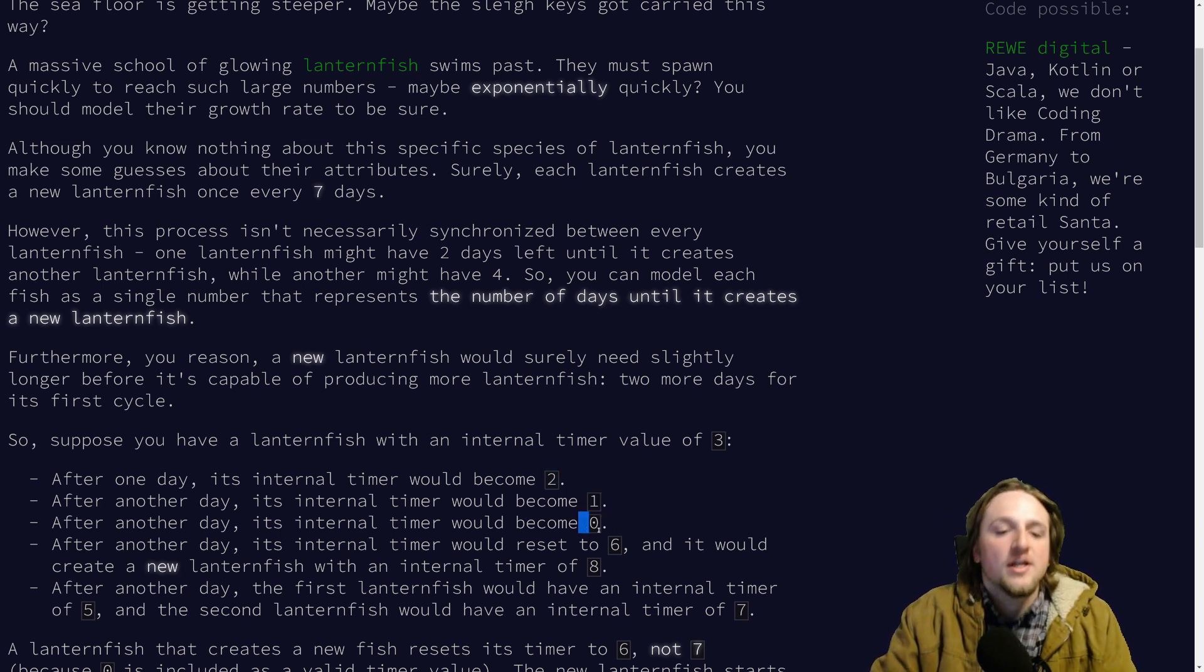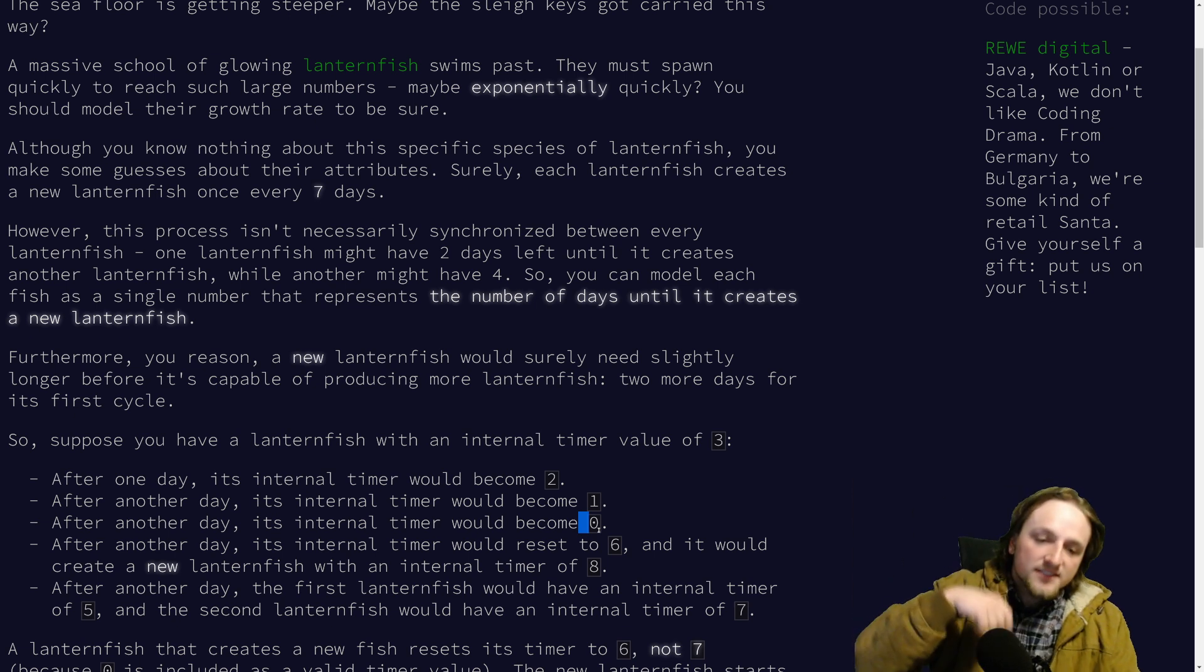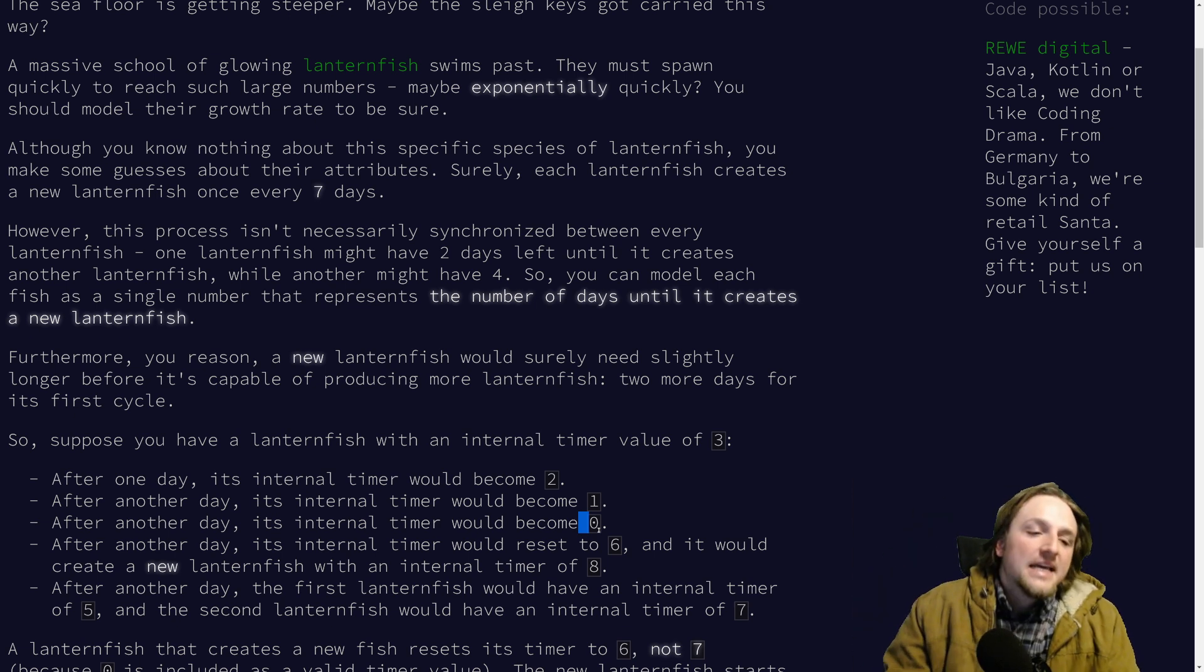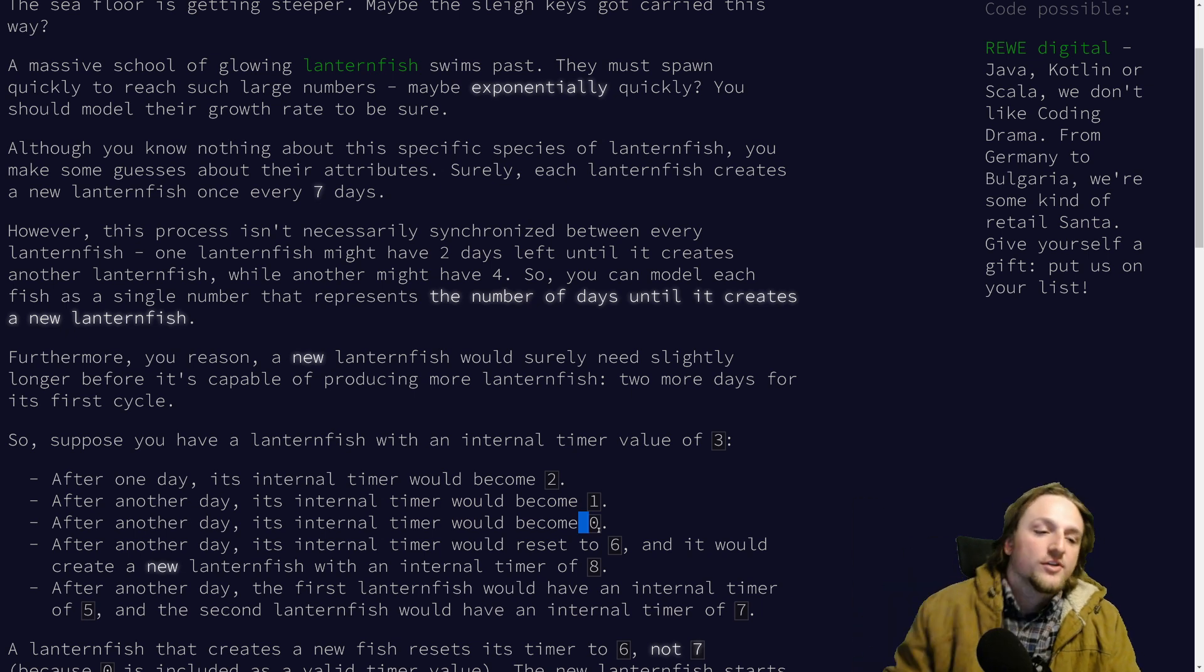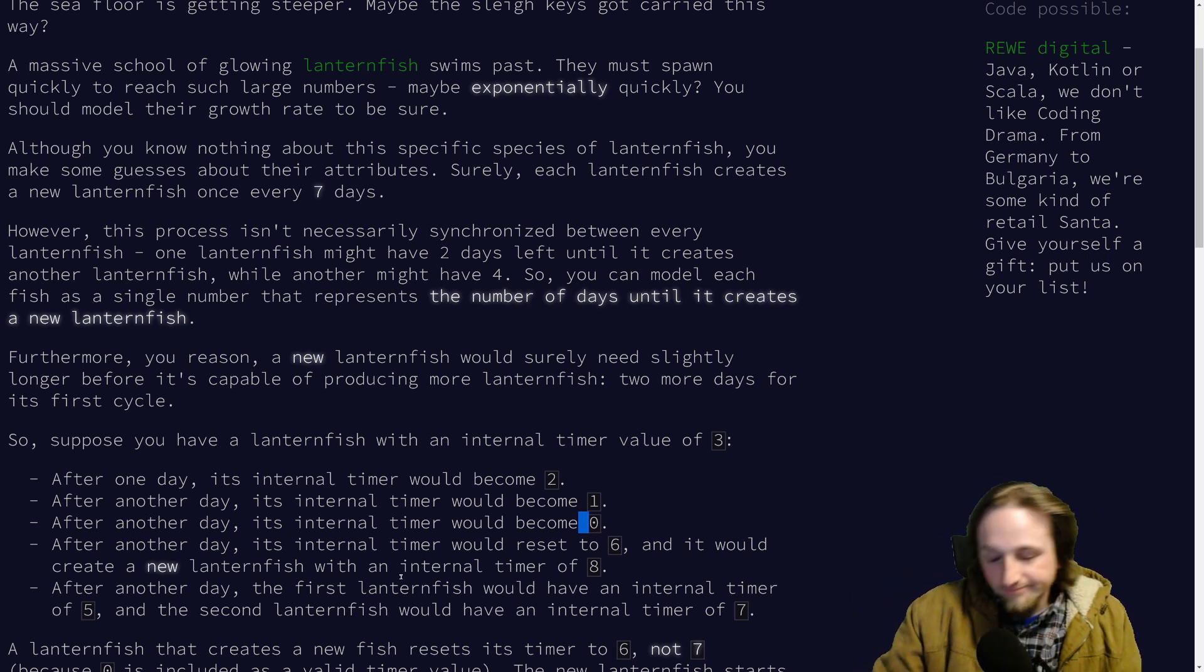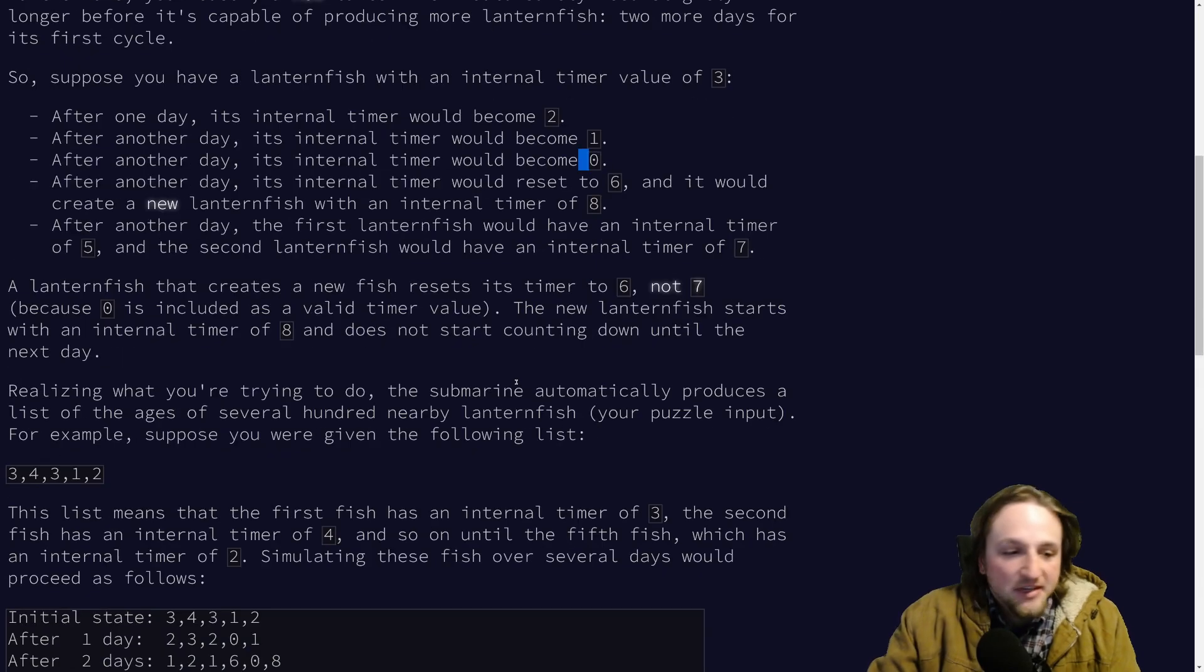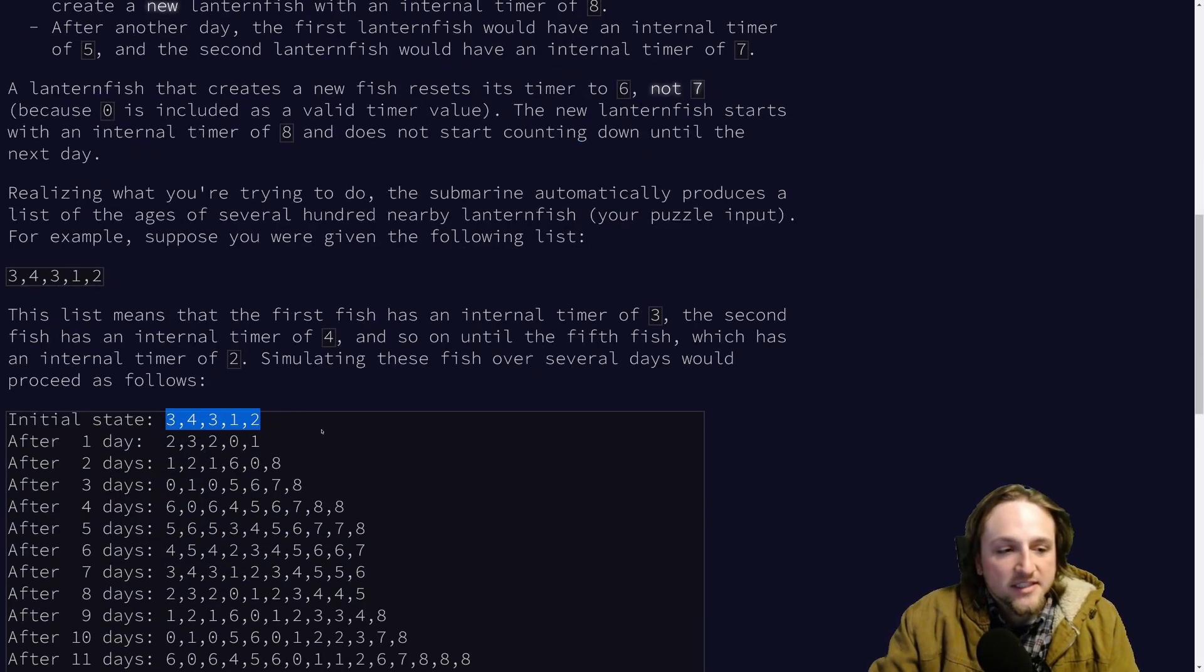After that it resets to six and it pushes a new lanternfish into category number eight. And then you just keep going and then you have a bunch of them. Your pattern looks something like this to start with and then the list grows rapidly.